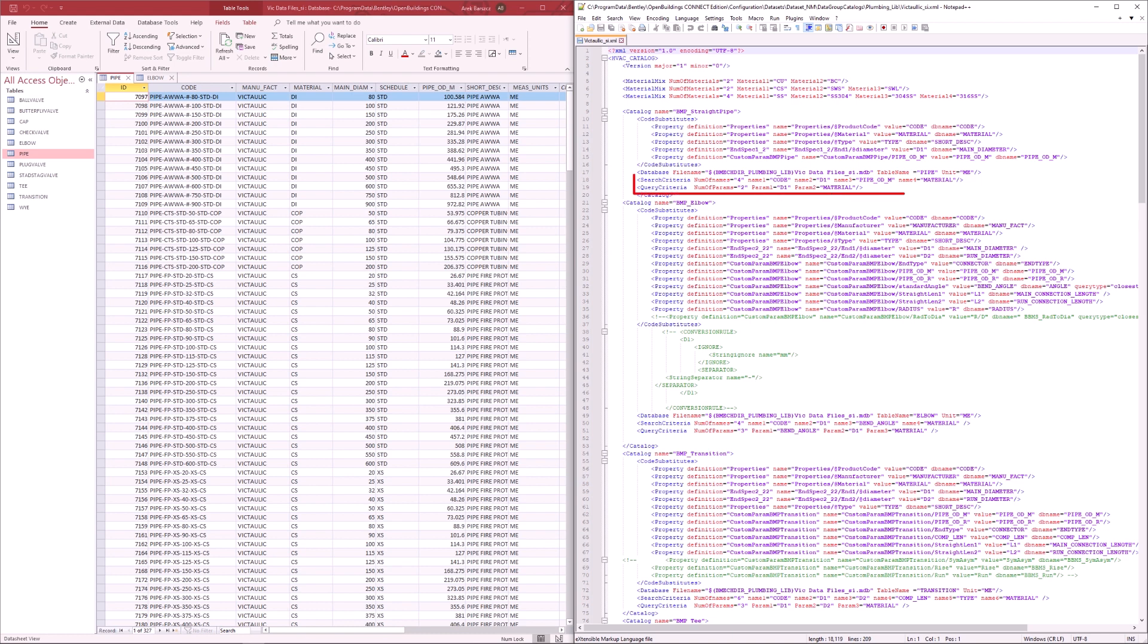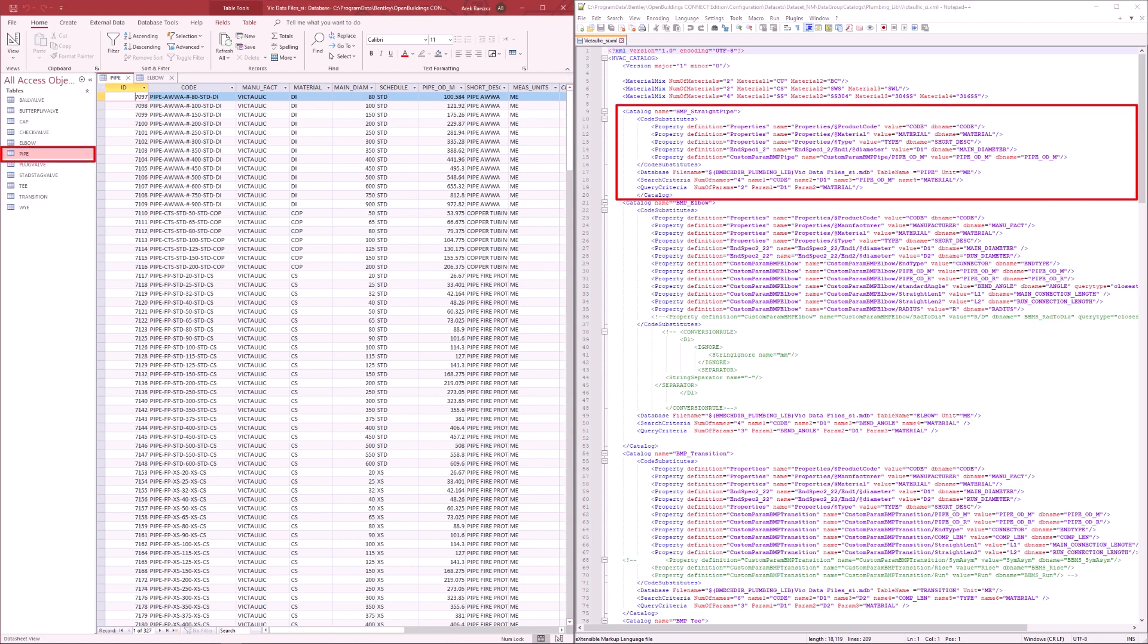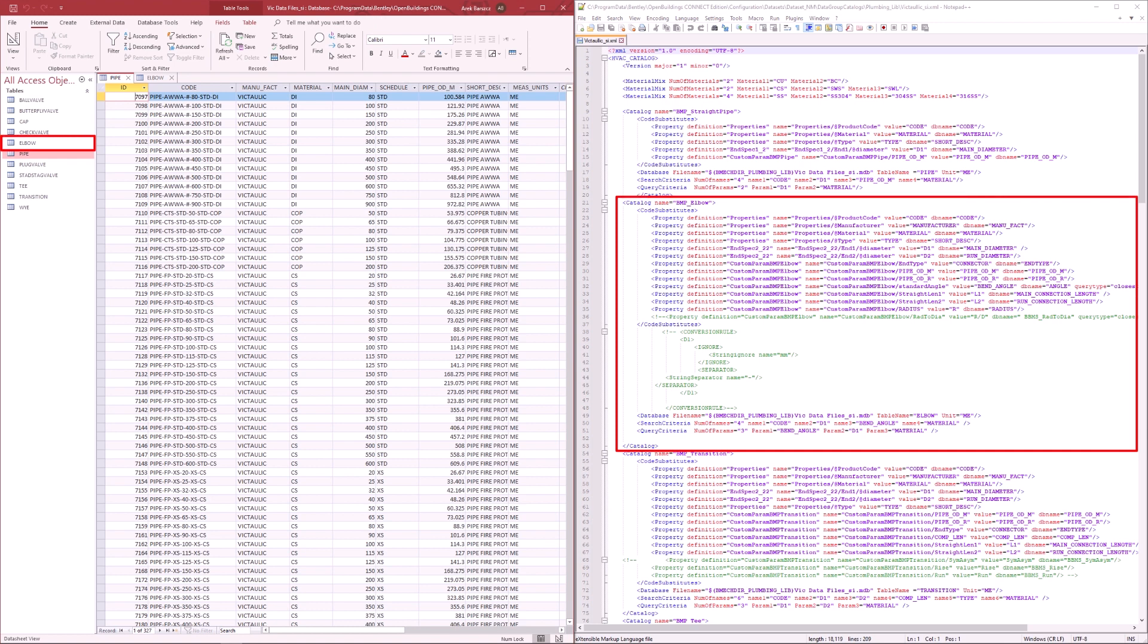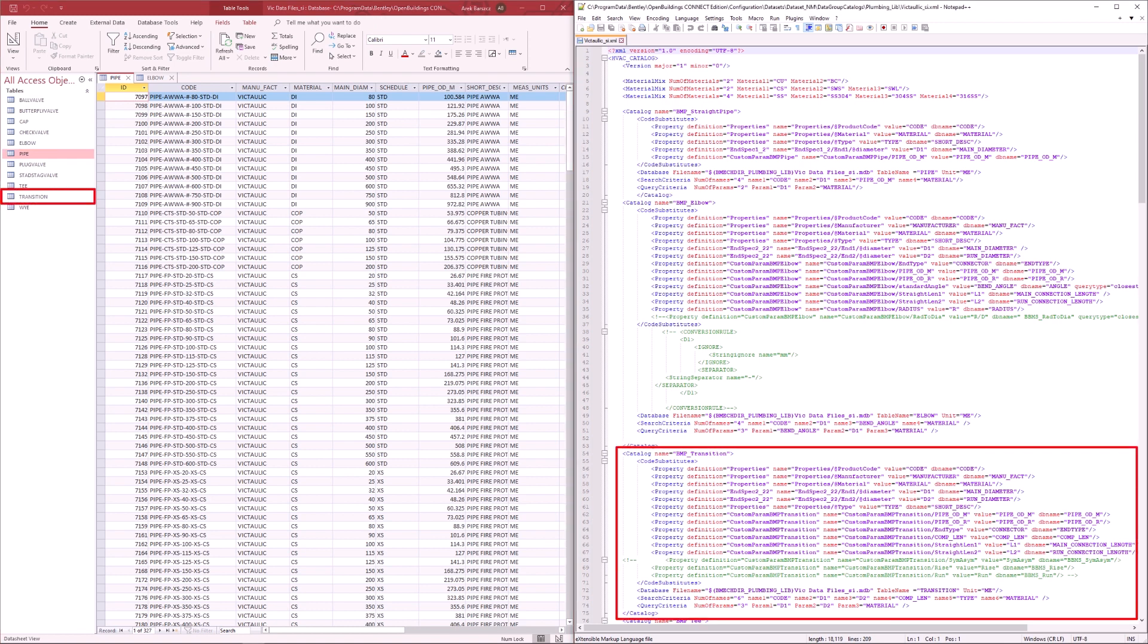The section below determines which properties should show up as columns when accessing the manufacturer catalog dialog box shown before. Finally, we can begin to see how each section of the XML file links OBD to the various tables in the MDB file.